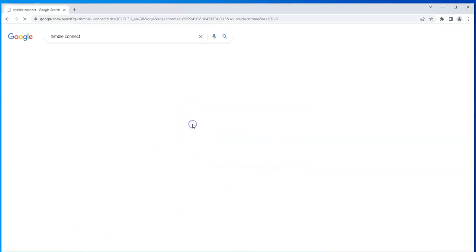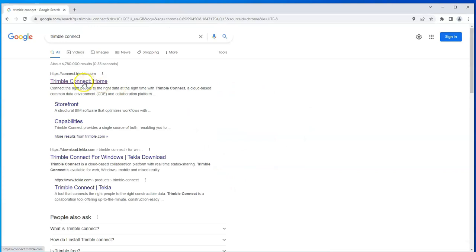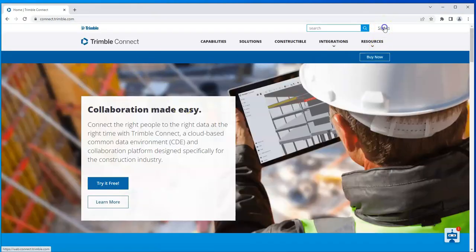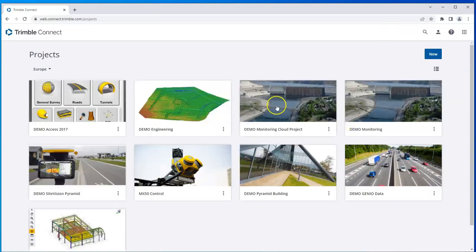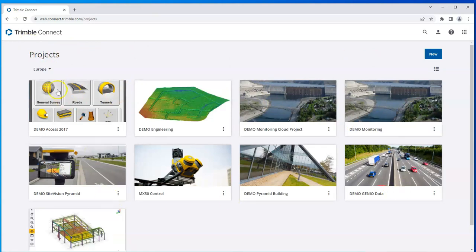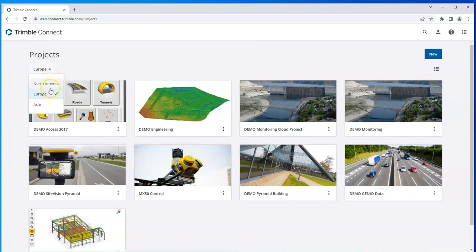So if I Google Trimble Connect and open this page up I can sign in. Obviously it remembers my sign-in details and I can see I've got a number of projects in here already. This Europe option just shows me the servers that are available to me and I just choose the closest one.